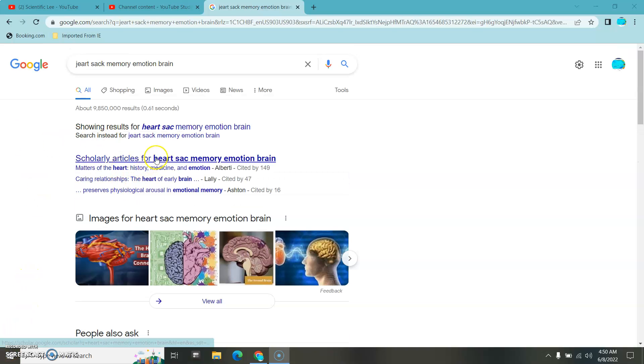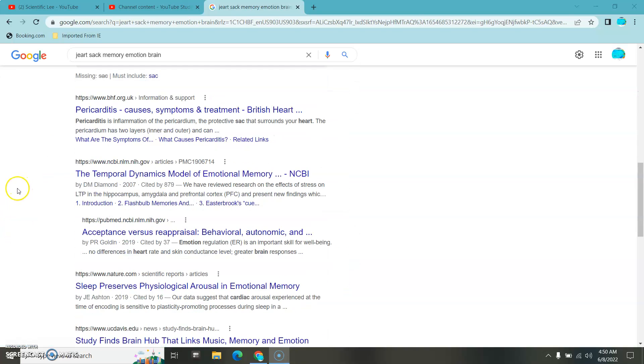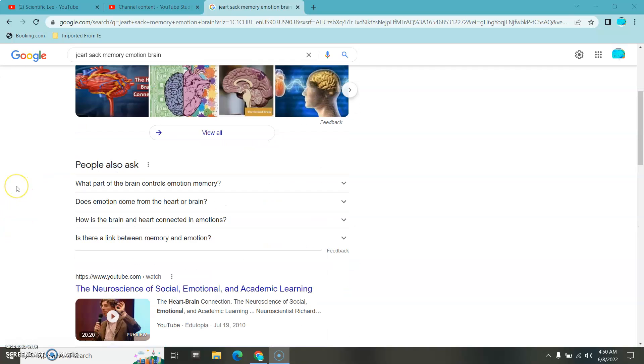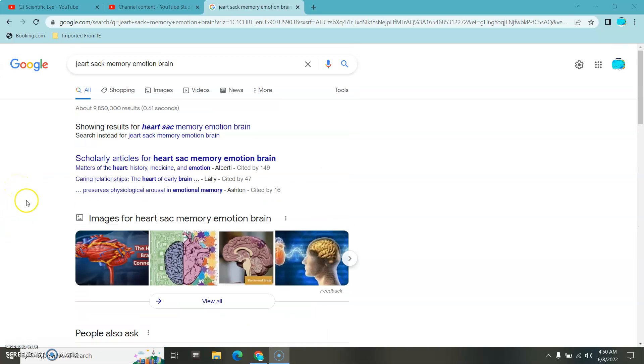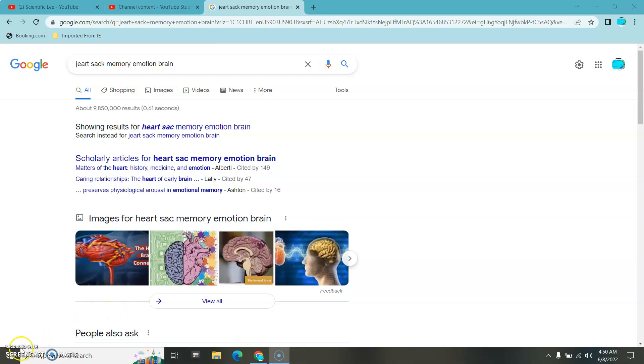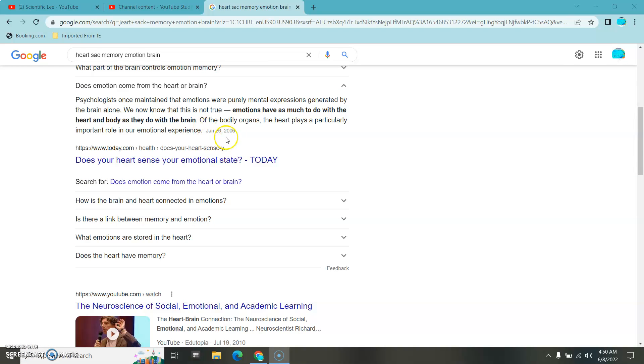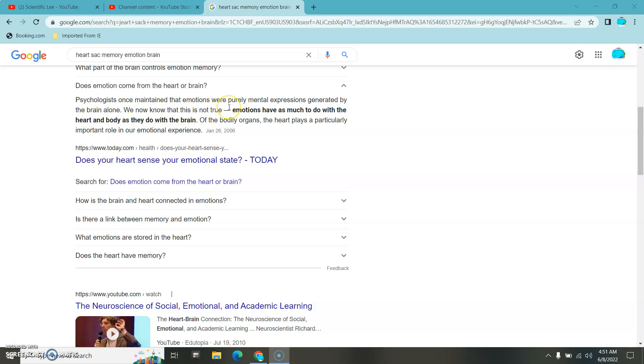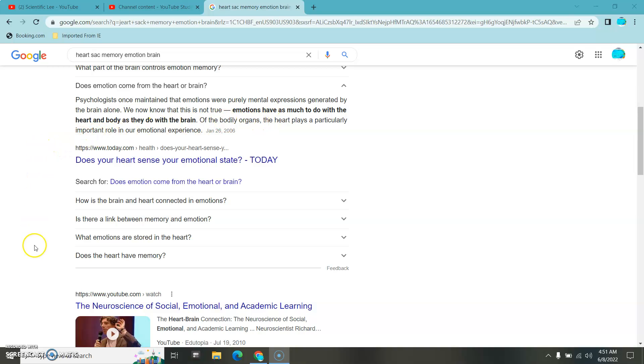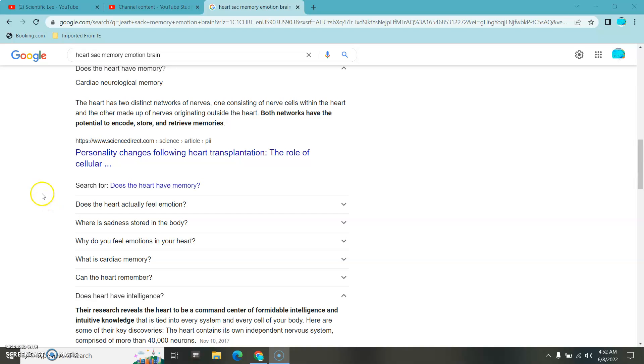You have a sack around your heart full of neurons that carry your memory and your emotions. If you'd like, there's scholarly articles on it. Memory and emotions are held here in your heart. It's a recent discovery. 2006. They used to think it was in the brain. We now know that is not true. Emotions have everything to do with the heart and the body as they do with the brain. Your body has organs that hold the neurons and the memory in them. You're literally created to be the difference in this.